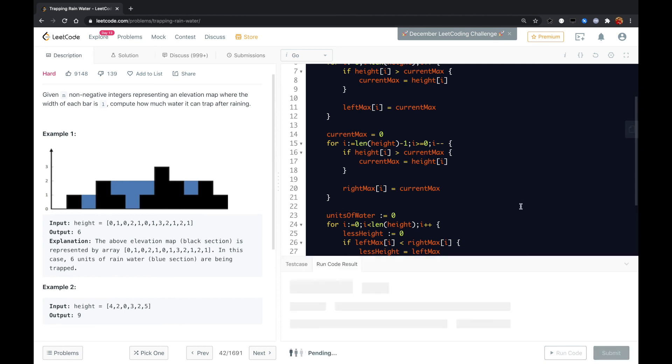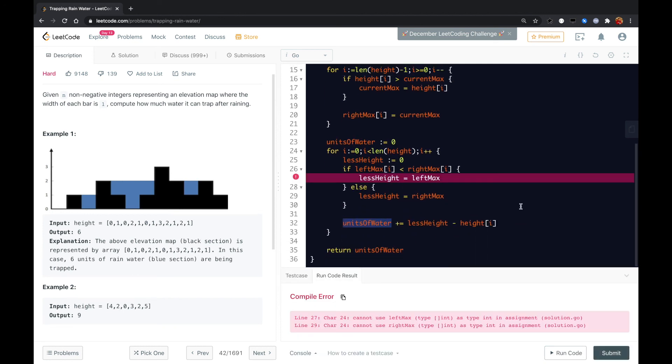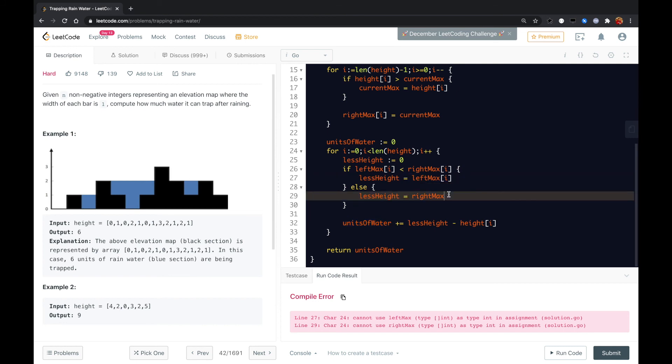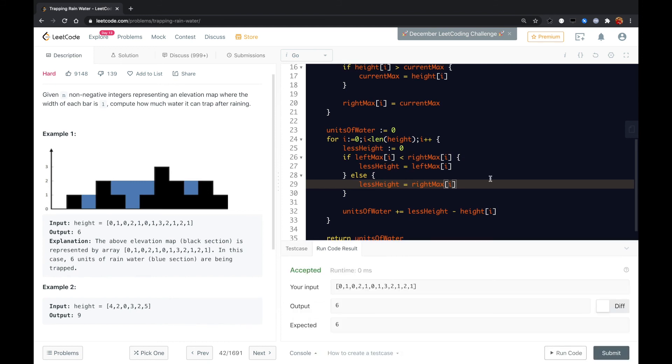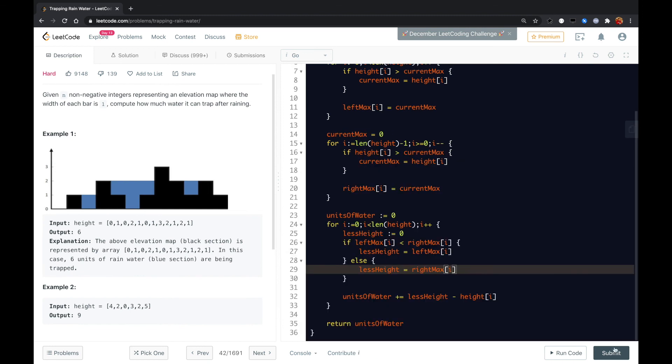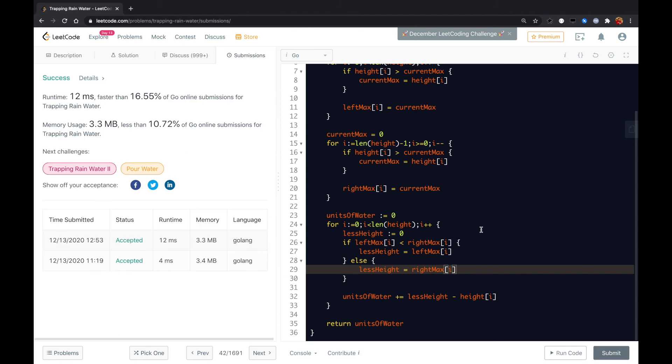Let me run code. Left max of i, right max of i. Run again. That worked. Submit. Okay, that worked.